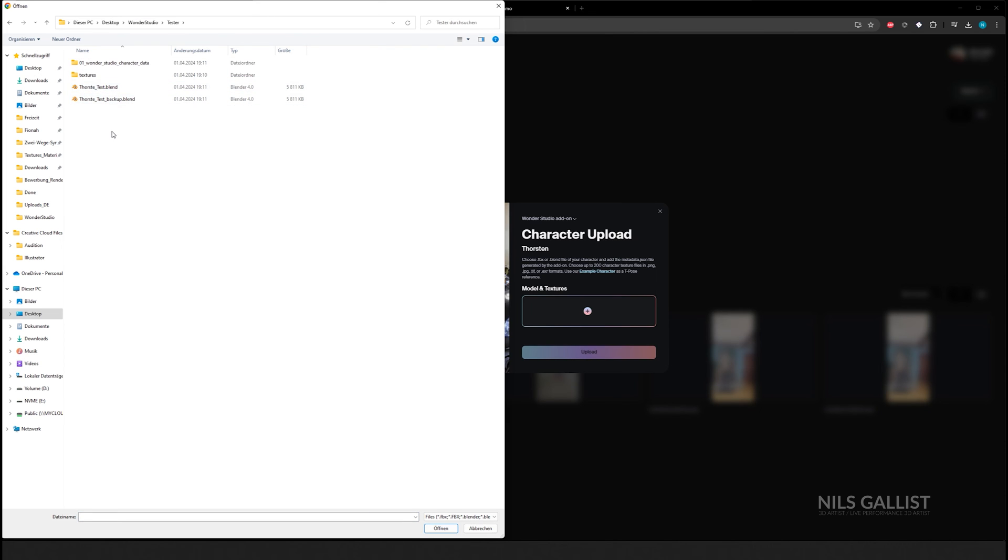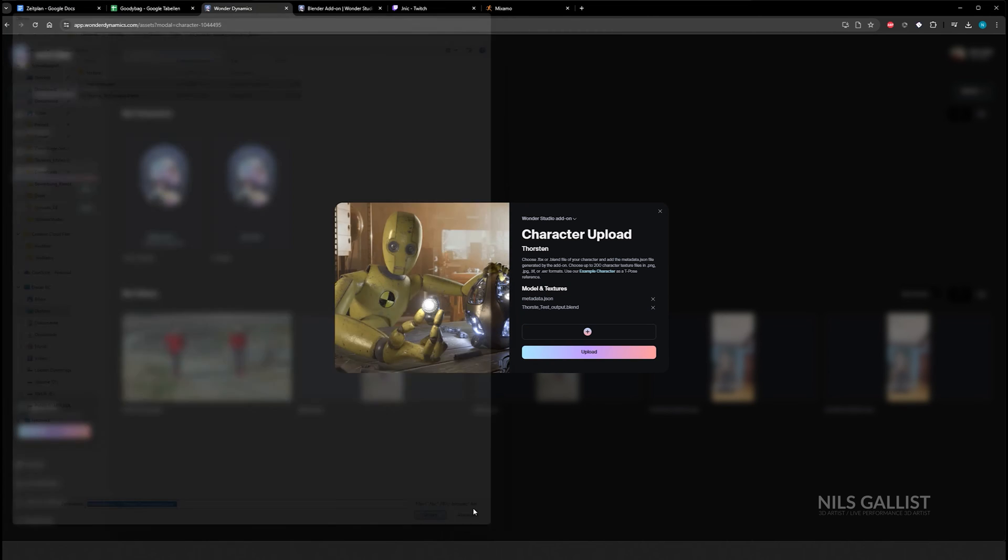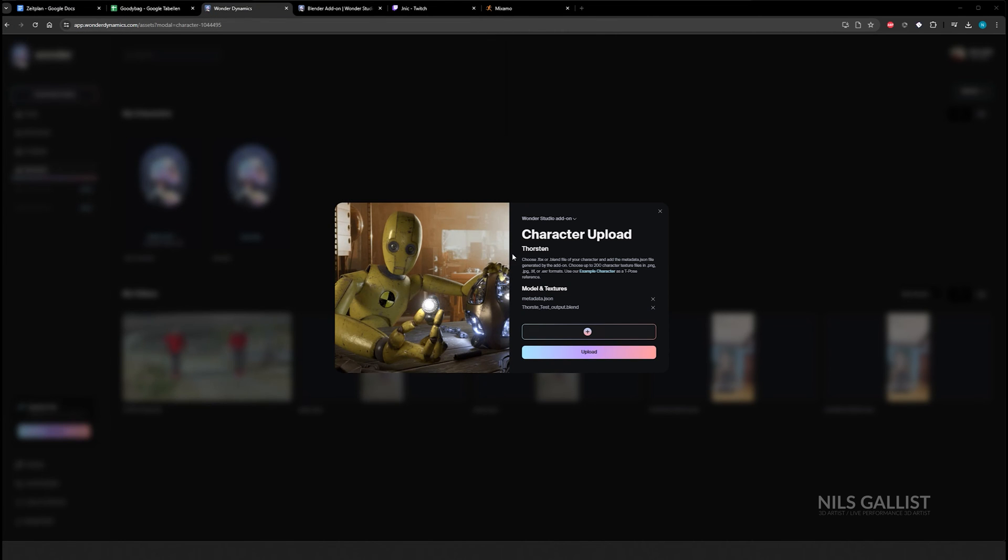So this newly created folder next to where you saved your original blend file—all of what is in there needs to be uploaded to Wonder Studios and their character uploader. There's a blend file in it, a texture file, a JSON file. All of those things need to be uploaded to Wonder Studios.